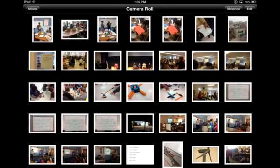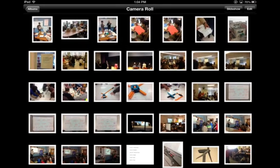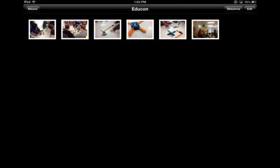Now those pictures are being placed into a folder called Educon. Back in my camera roll those same pictures are still there — the ones that I selected — but I can also find them individually over in the Educon folder.